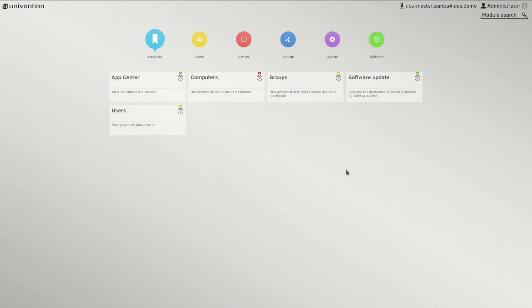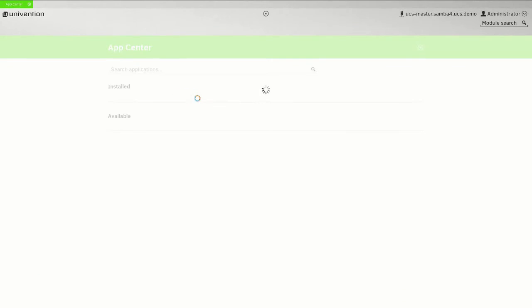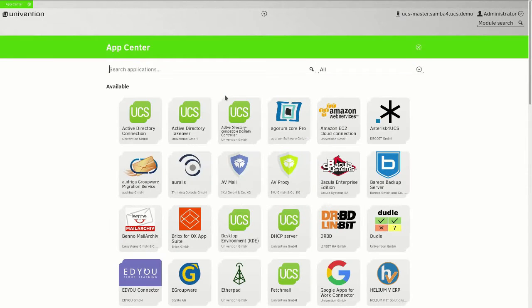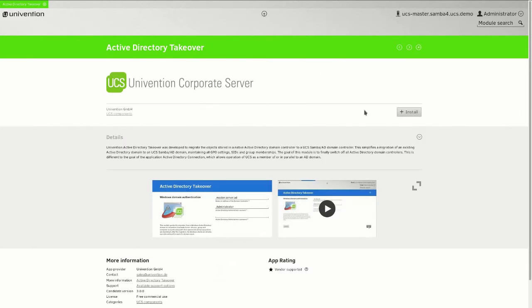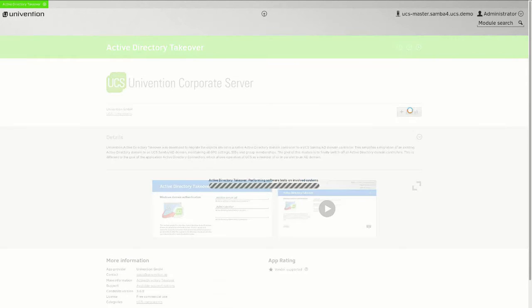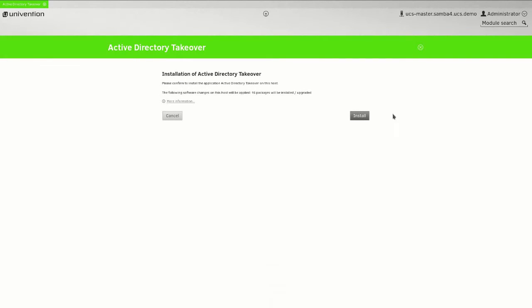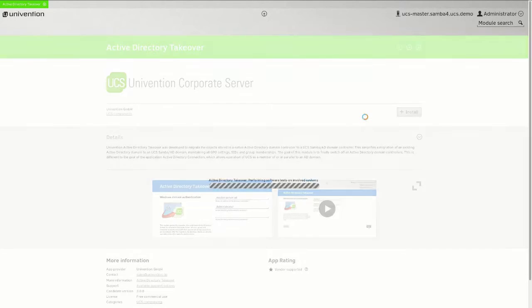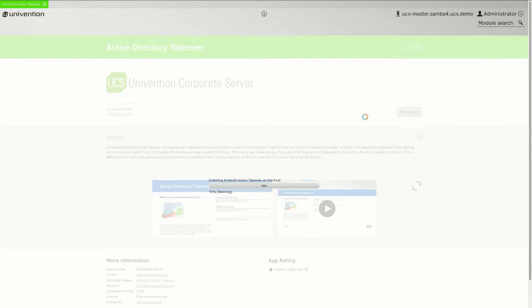We first go to the Univention Management Console and install the applications Active Directory Compatible Domain Controller and Active Directory Takeover for free from the Univention App Center.